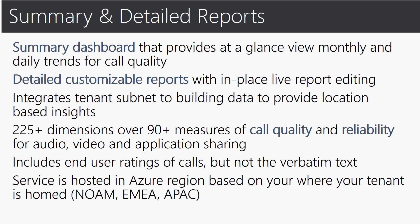Let me share with you a high level view of the summary and detailed reports available in the CQD tool. There is a summary dashboard that provides an at-a-glance view of monthly and daily trends for call quality. There are also detailed customizable reports with in-place live report editing for you to utilize. It also integrates sub-tenant subnet to building data to provide location-based insights which serves very helpful in troubleshooting.